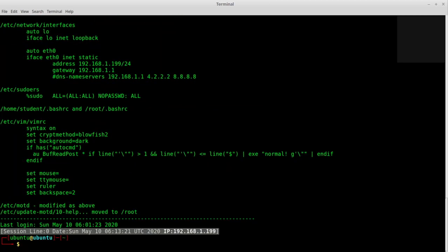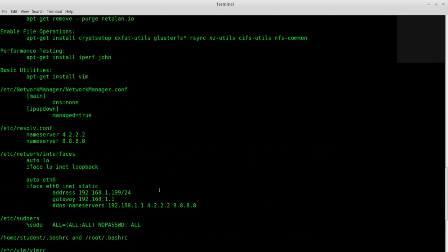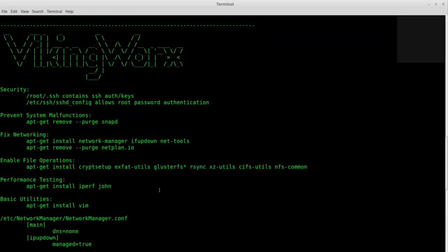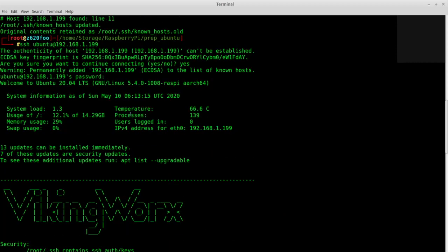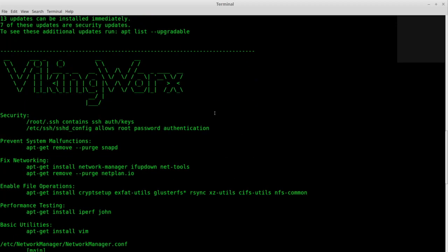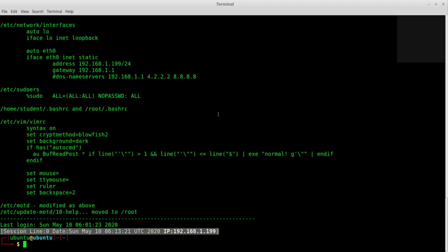So this is the MOTD, the message of the day that comes up. It shows what changes were made in the system, and you can sit there and go through and make sure you like all those changes.